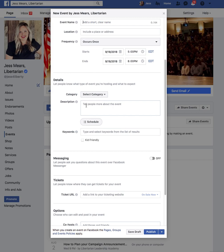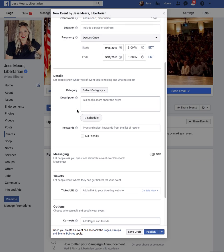Is it going to be televised? Is it going to be in person? Is there going to be an audience and are people welcome? Do they need to get tickets in advance? These are all things you're going to want to make sure you include in the description.